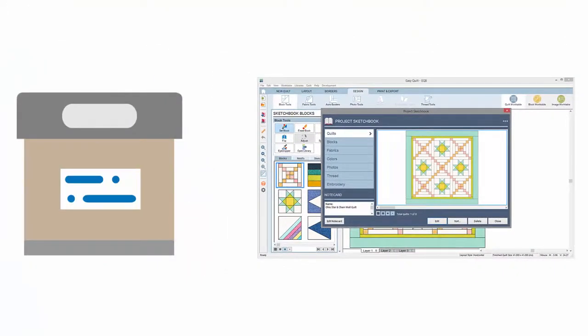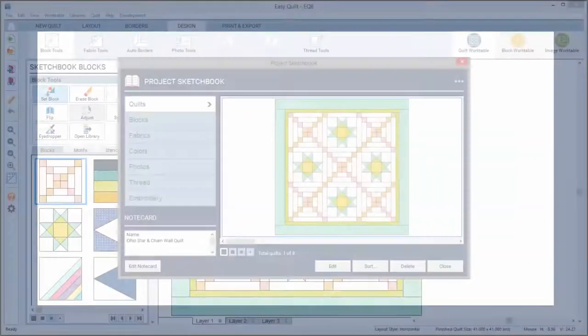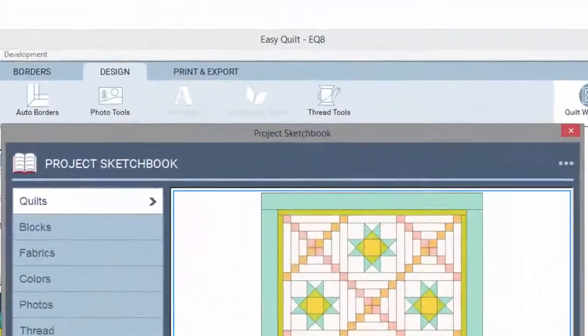How is your project bin from your sewing room like the EQ8 sketchbook? It's pretty much the same actually, down to the label.